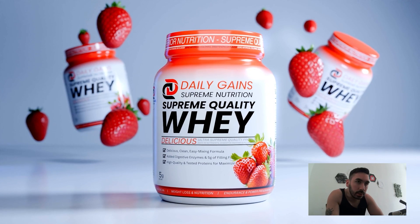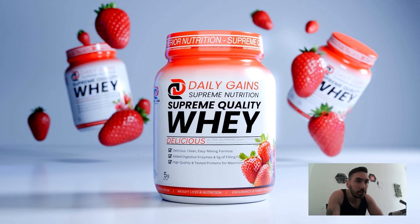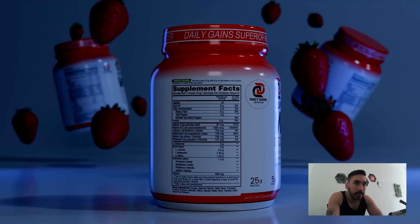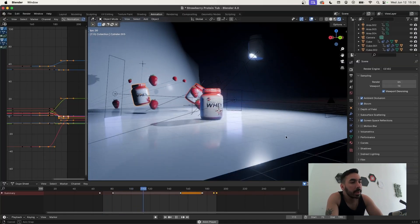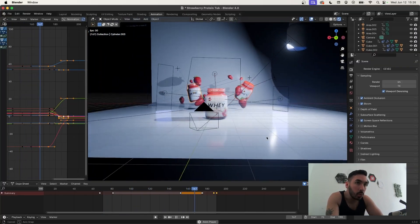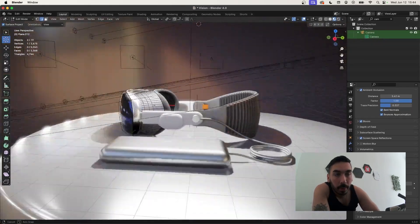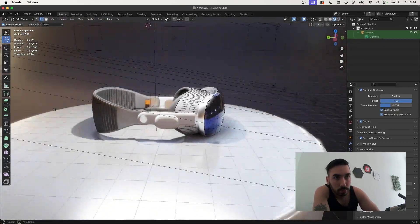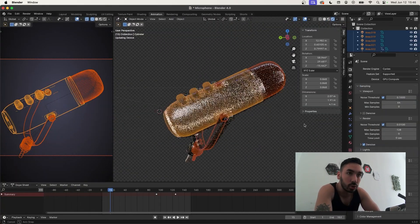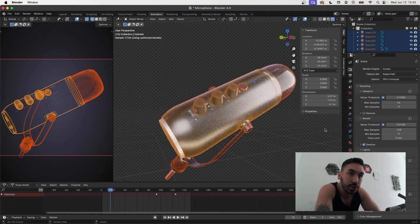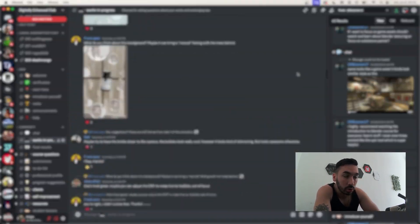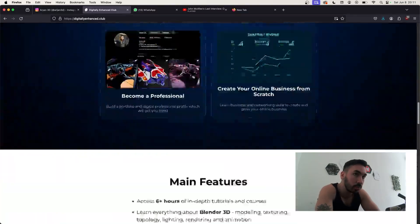I'm going to teach you how to easily visualize supplements in Blender, and this is a great way to make some money because of how easy it is to do. If you want to learn more about how to master Blender and become a professional 3D artist, check out my new Blender course — the link is in the description.